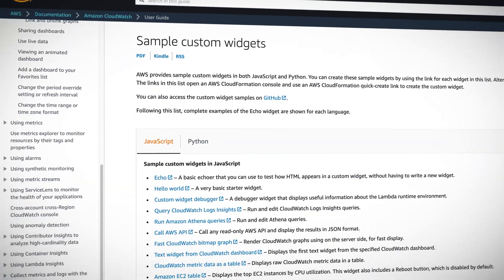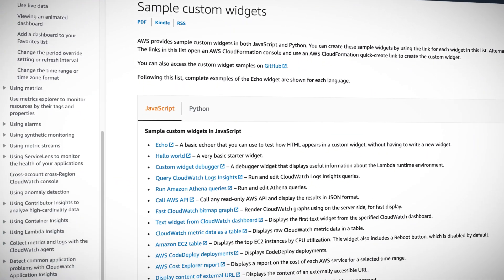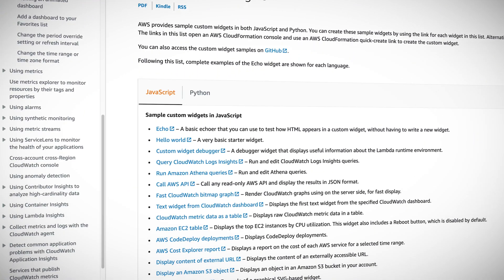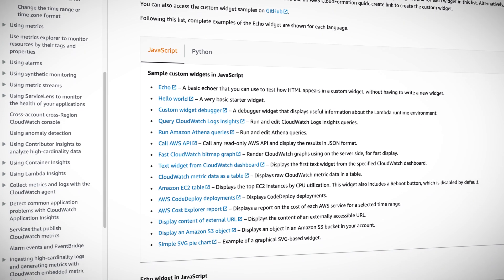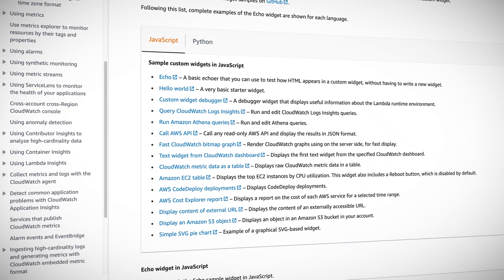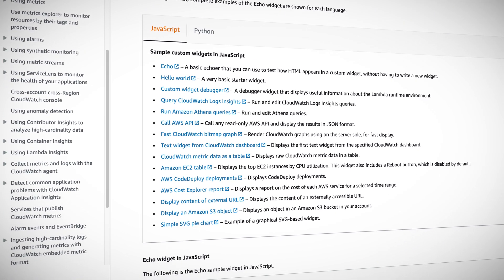To get us started, AWS has provided some sample custom widgets, including an RSS feed reader and a widget with an EC2 reboot button. And you thought I was just kidding with that 'turn it off and back on again' comment.